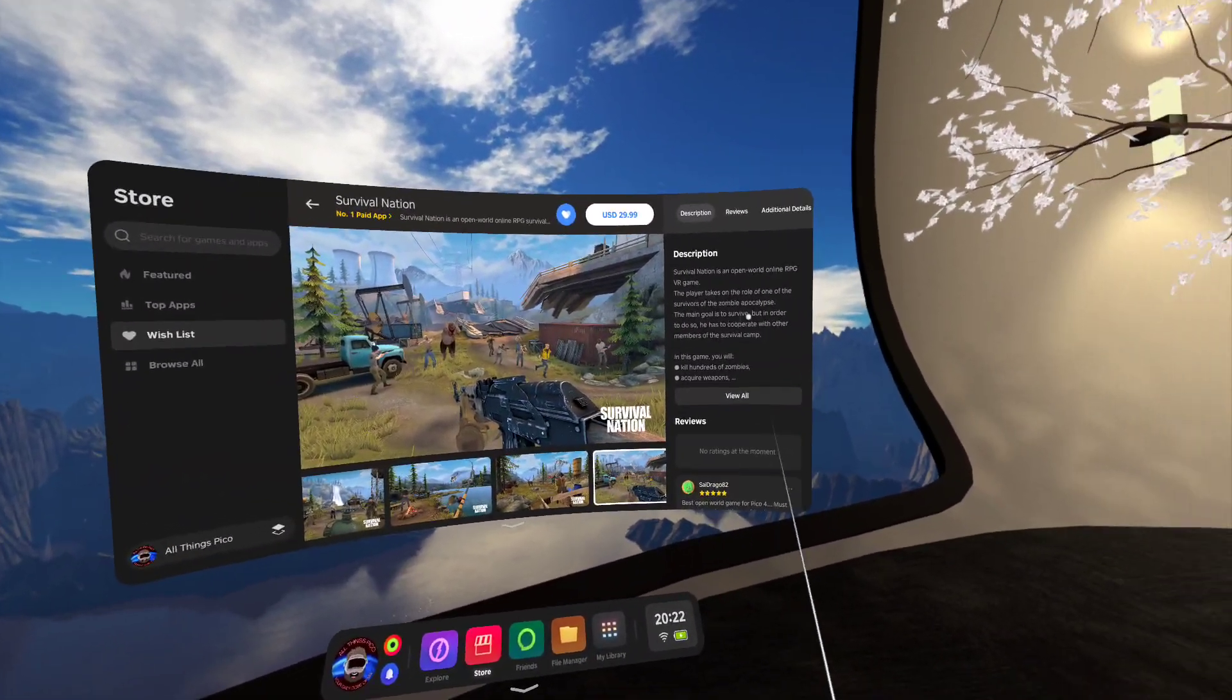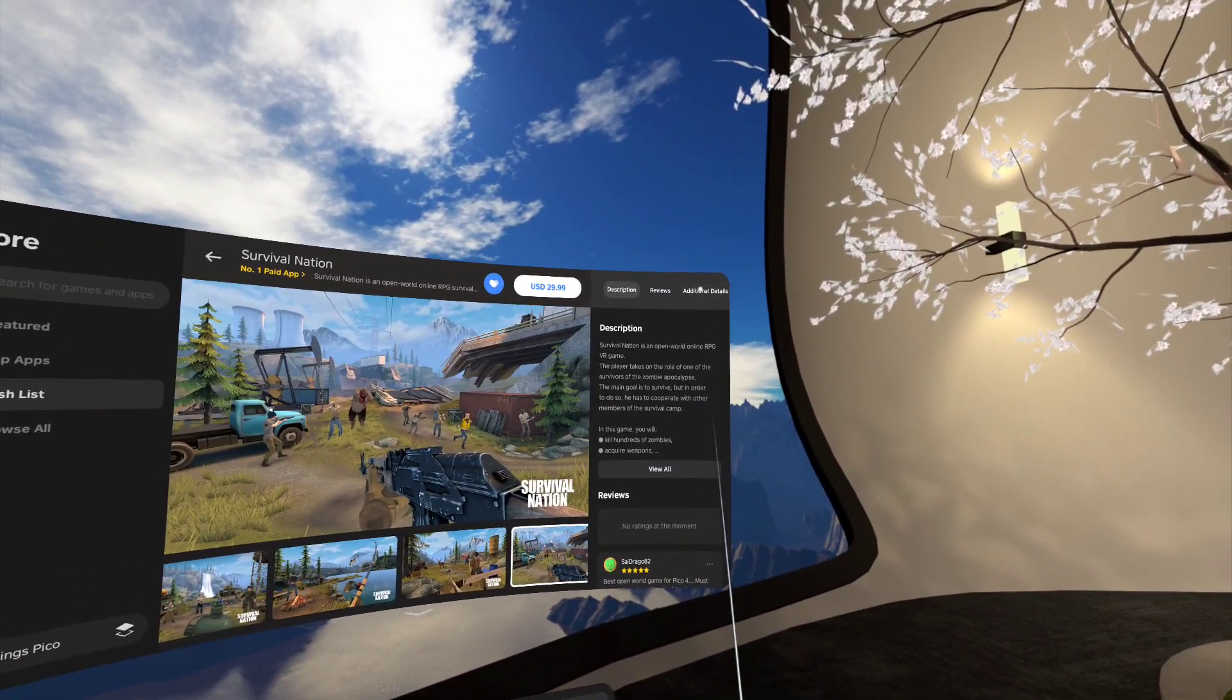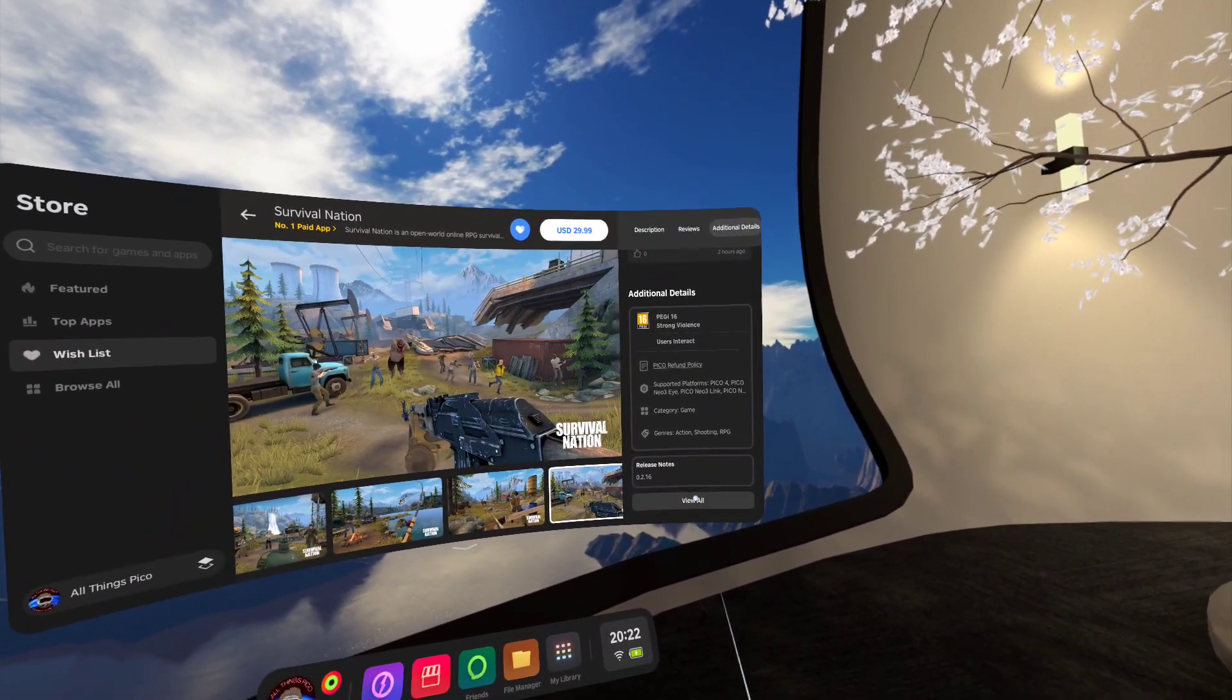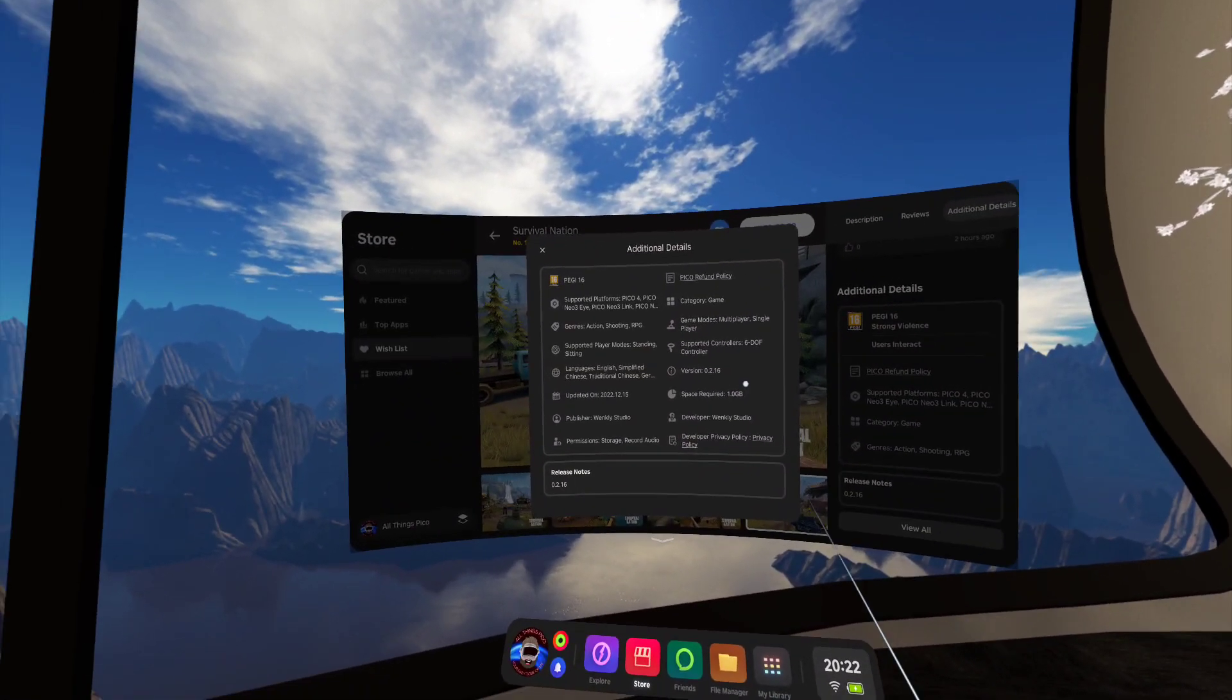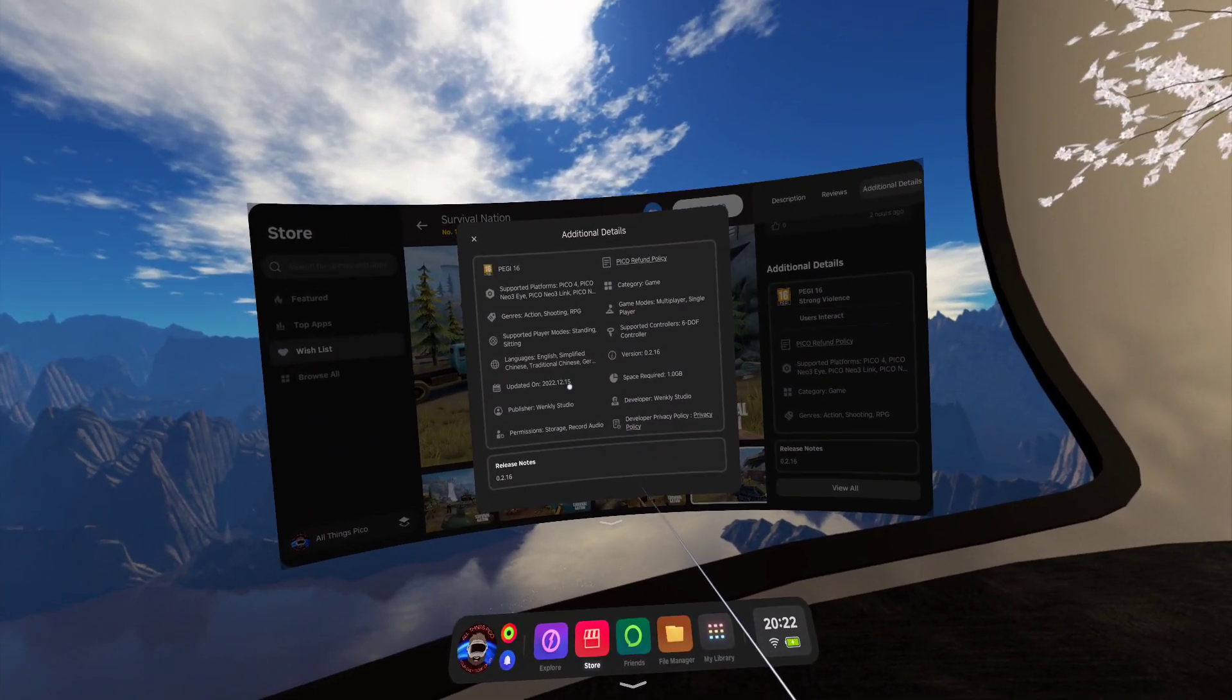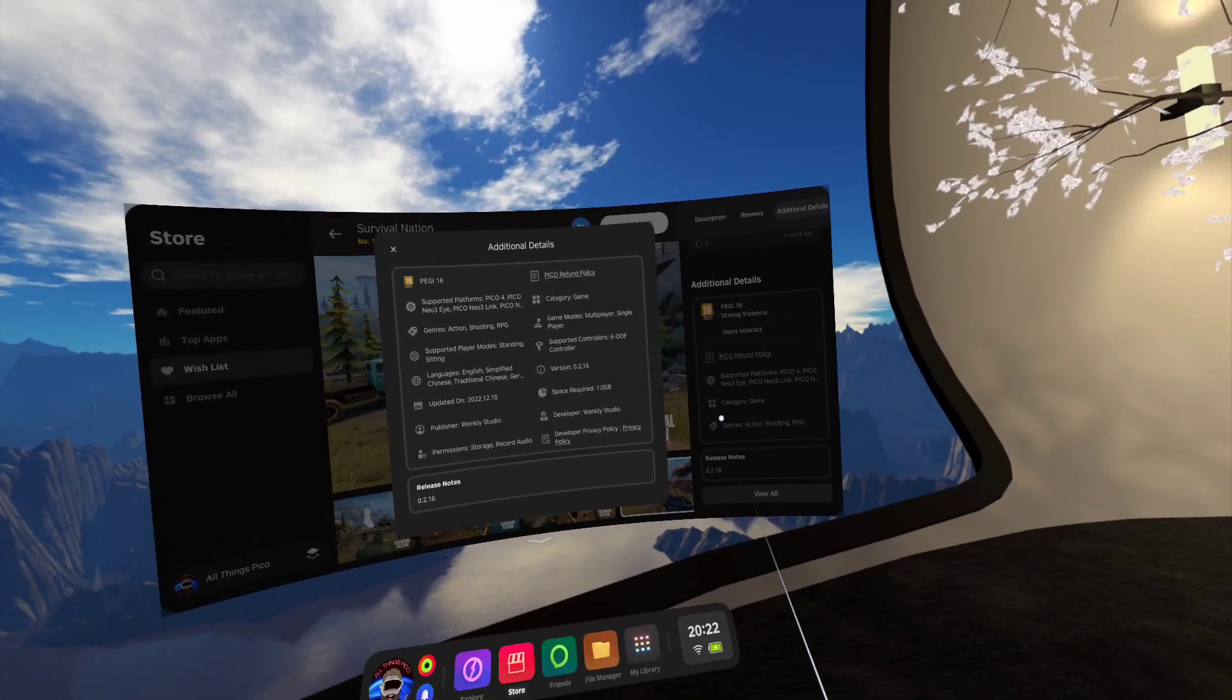Yeah, it should be fun. Let's see additional details, added today, space required 1 gigabyte.